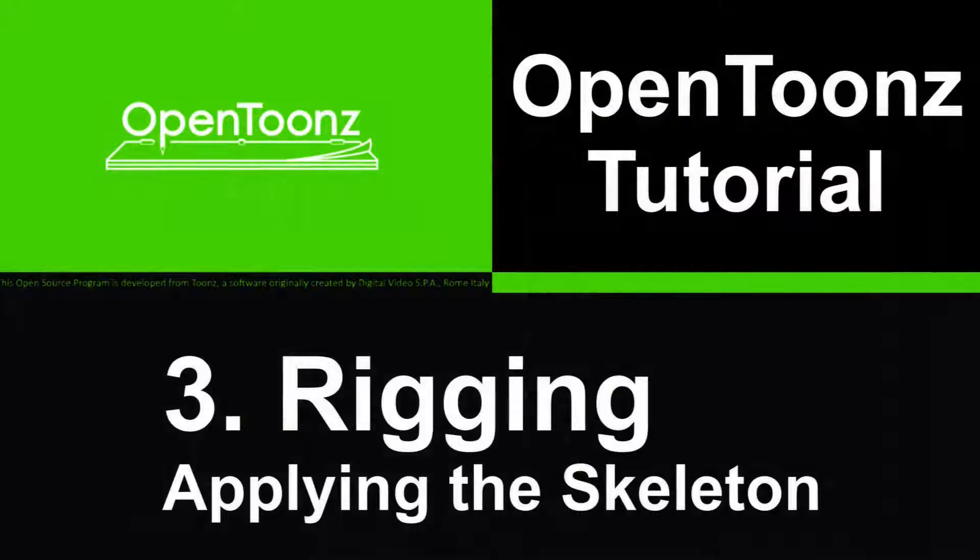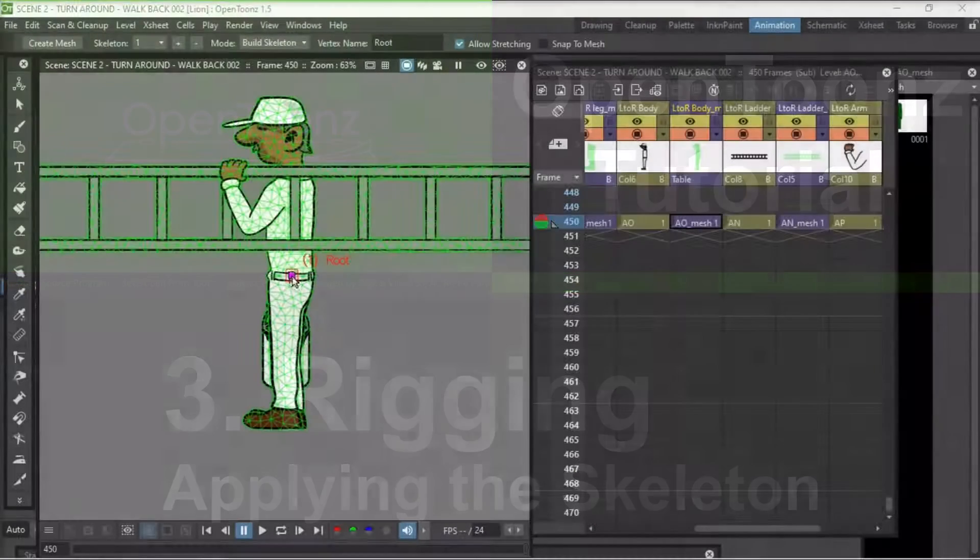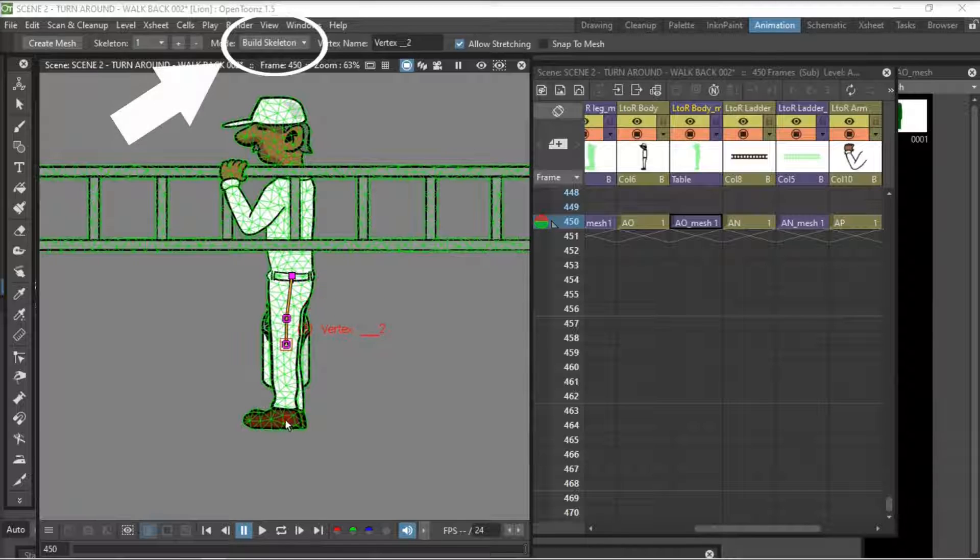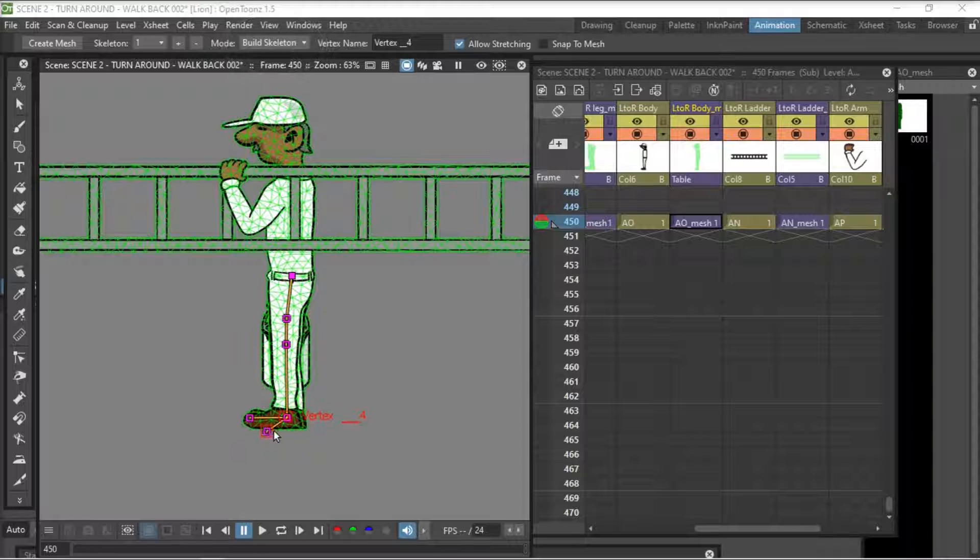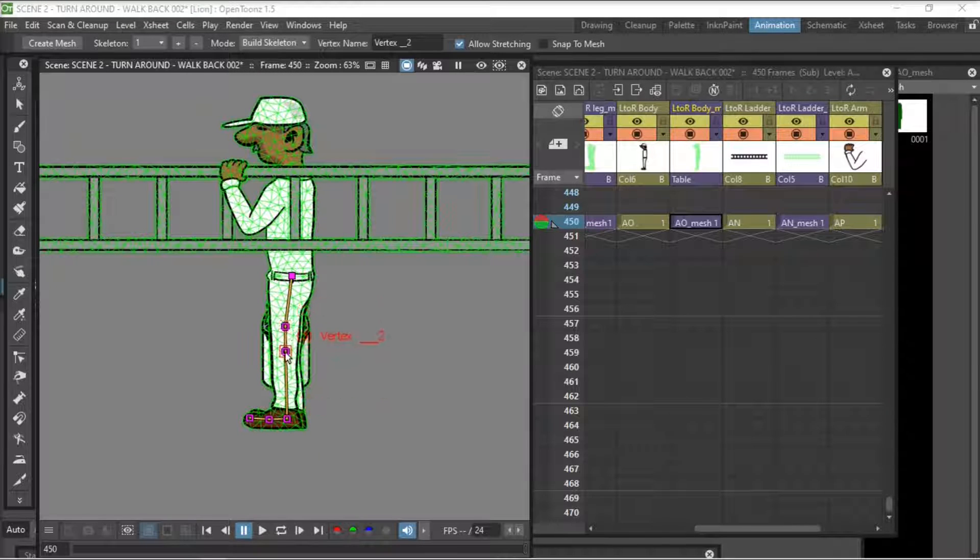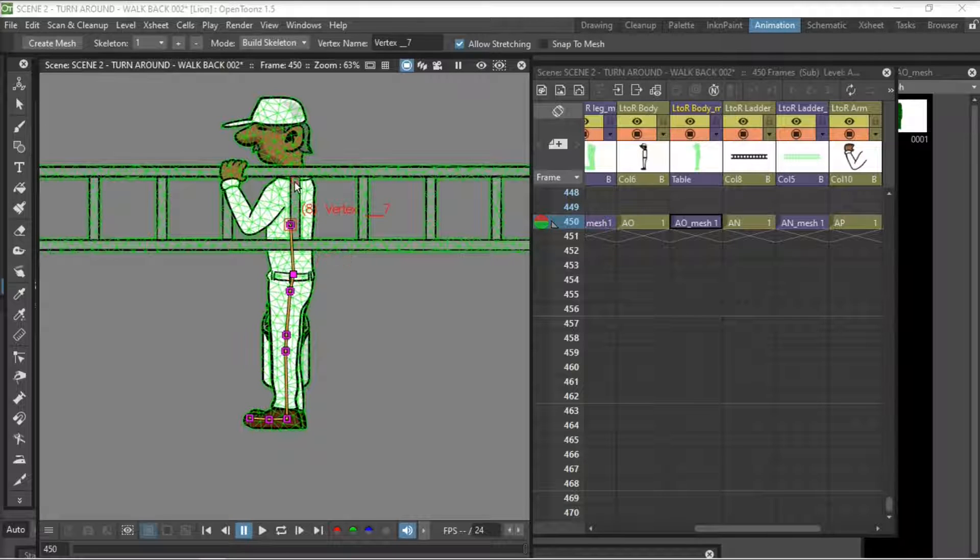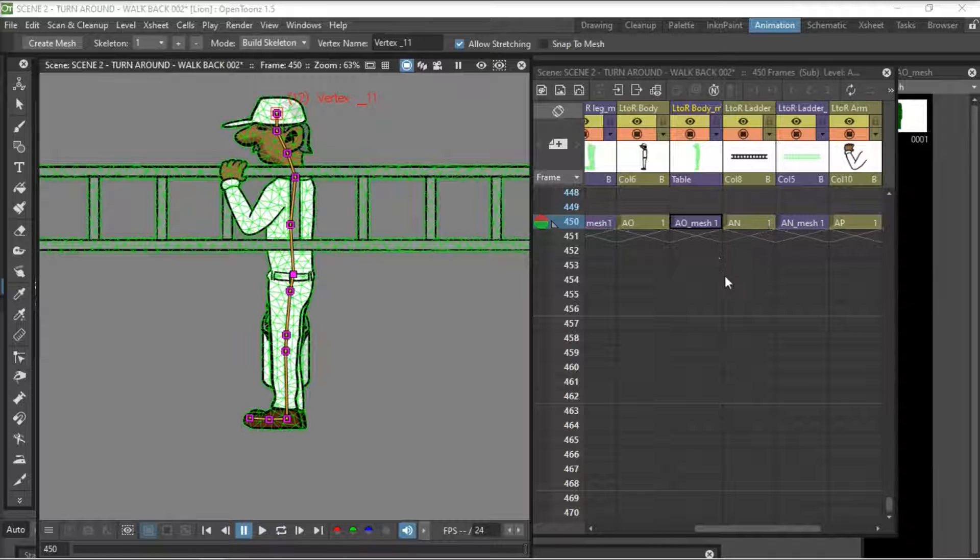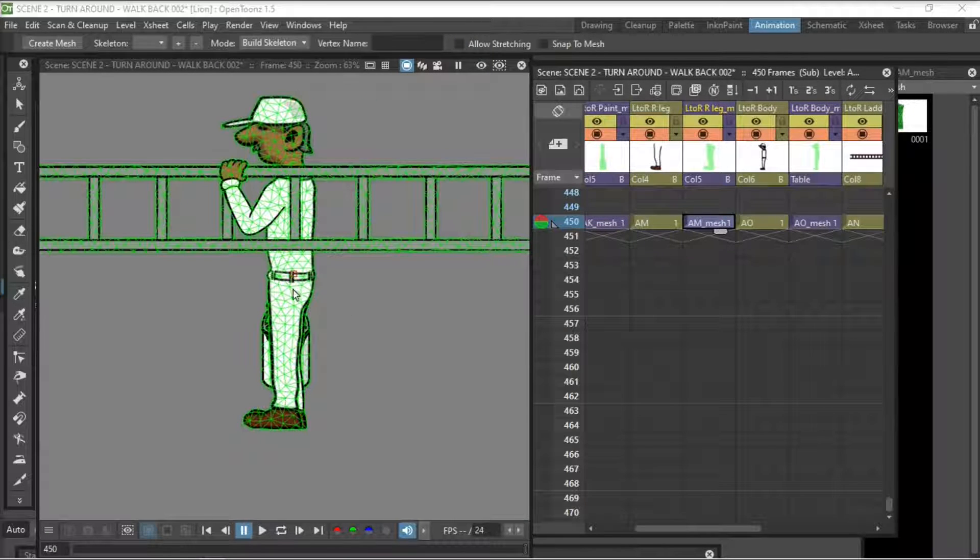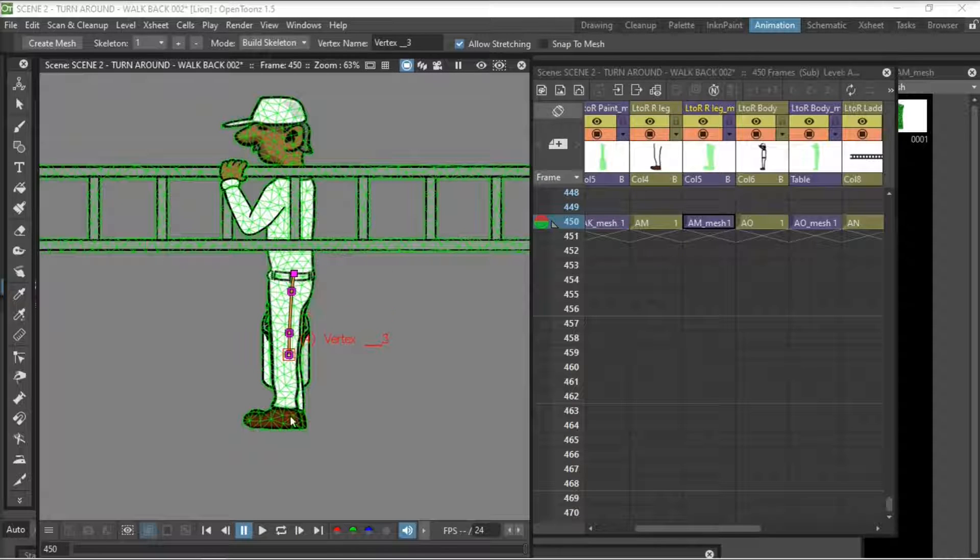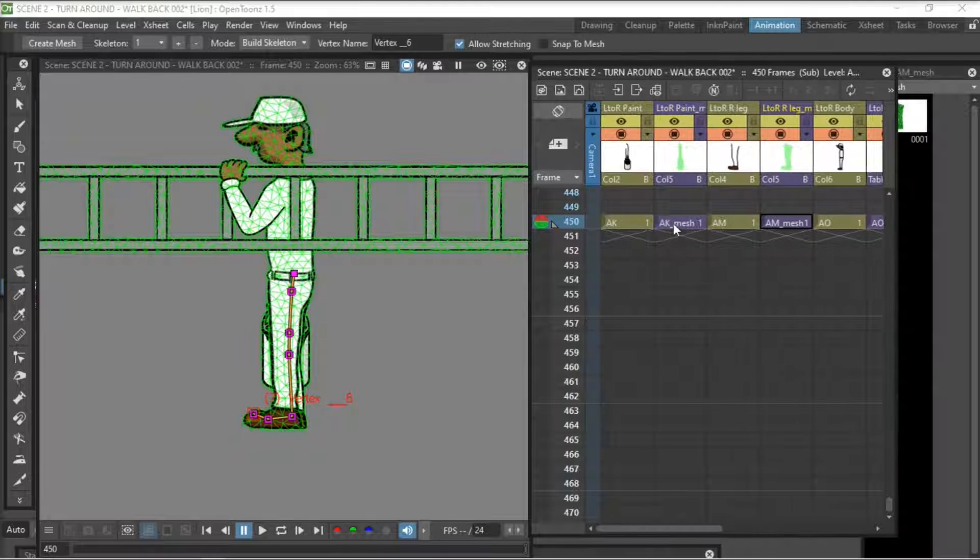Next thing we do is a rigging where we apply skeleton to this mesh. We start with the root and then we apply vertexes off that. And we're starting here with the main body. Around the joints, around the kneecap and around the foot, we'll be putting a few extra joints so that we can control the bending in those areas.